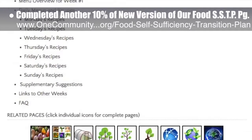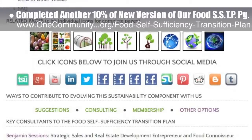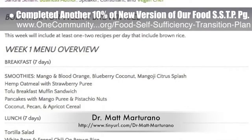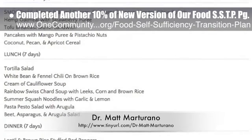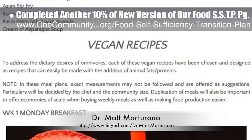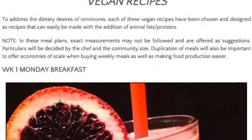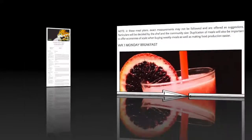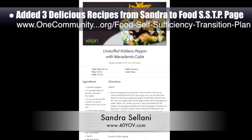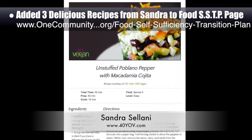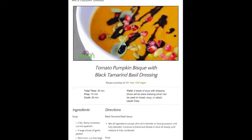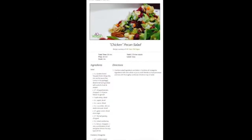which includes contributions provided by naturopathic Dr. Matt Mattorano, creator of the Coherent Model for Comprehensive Digestive Health. This week we added anchor links and images to sections of the page and began creating breakout pages for specific weeks of recipes — the page is now 50% complete. Behind the scenes, we also added three additional recipes from Sandra Salani, vegan chef and author of What's Your BQ, to the food self-sufficiency transition plan. These recipes are Unstuffed Poblano, Tomato Pumpkin Bisque, and Chicken Chopped Salad with Cranberry Vinaigrette.